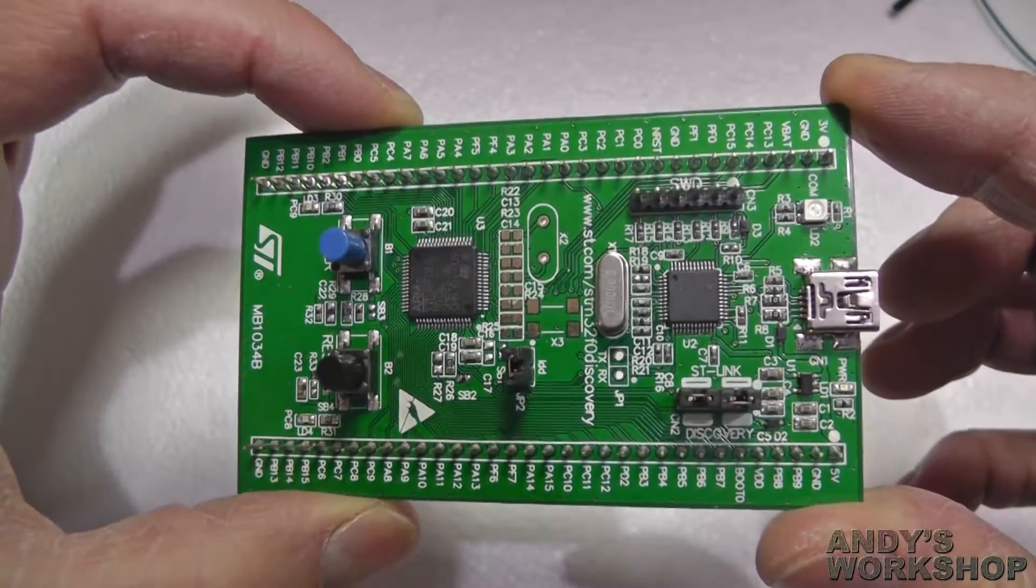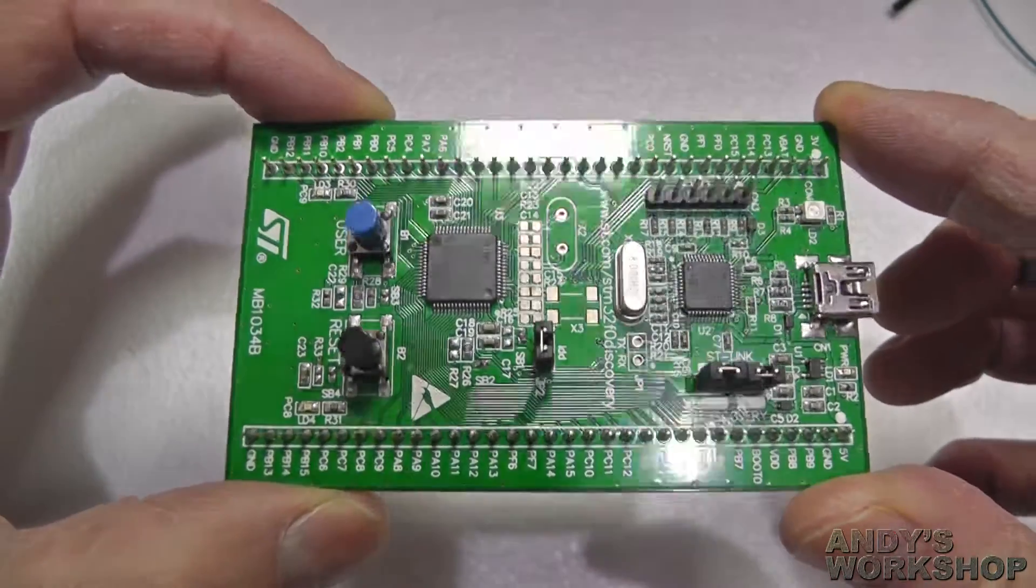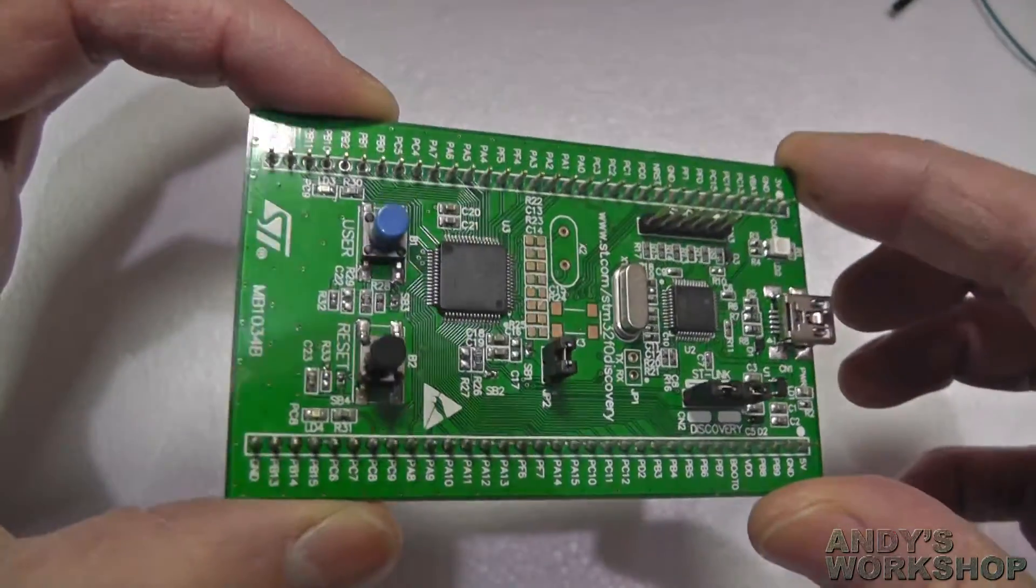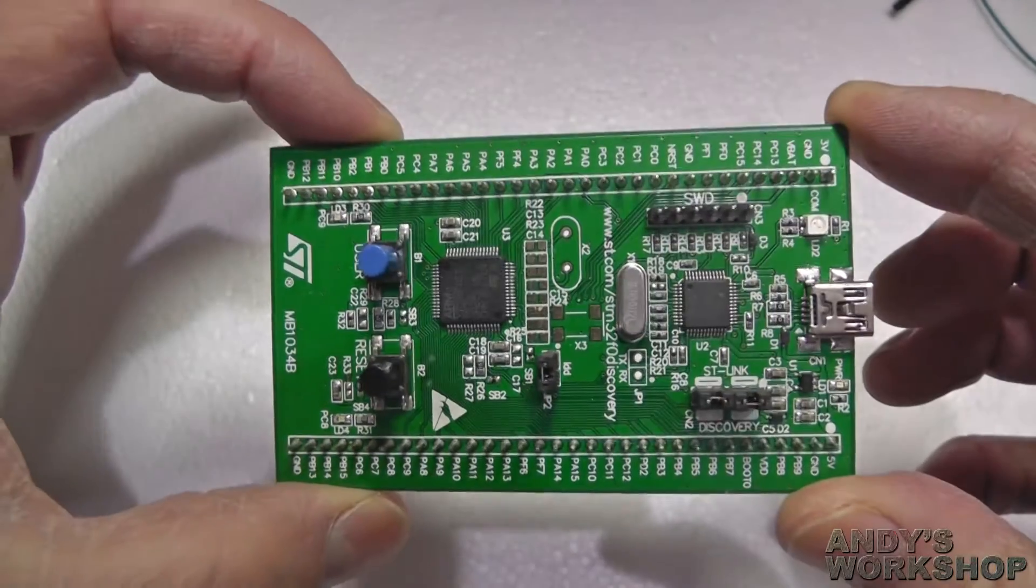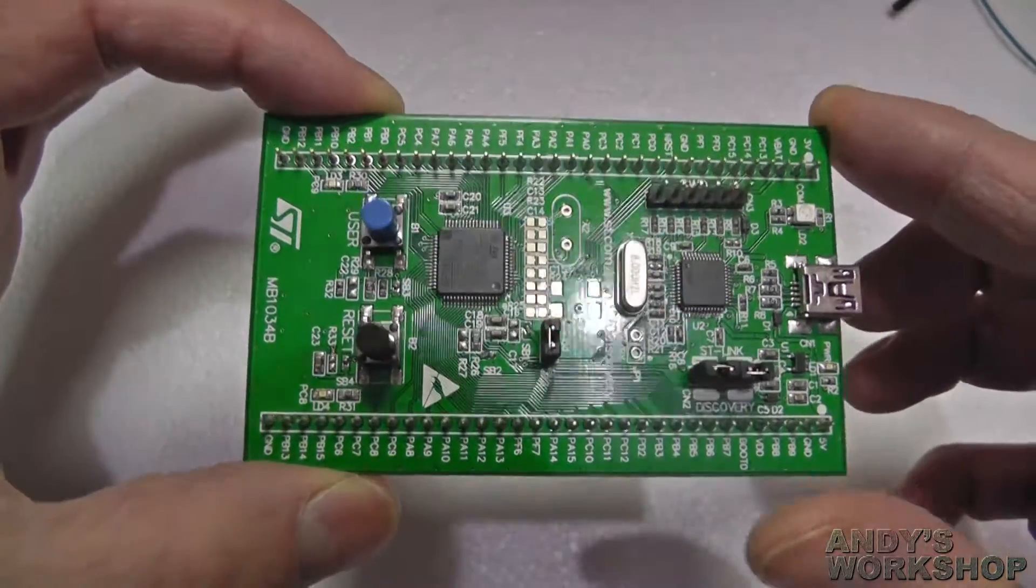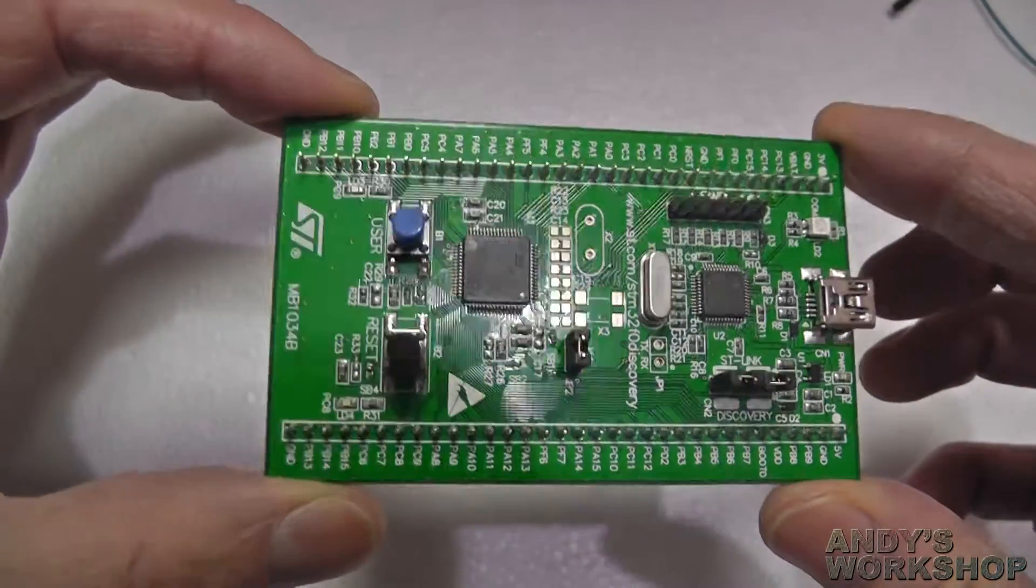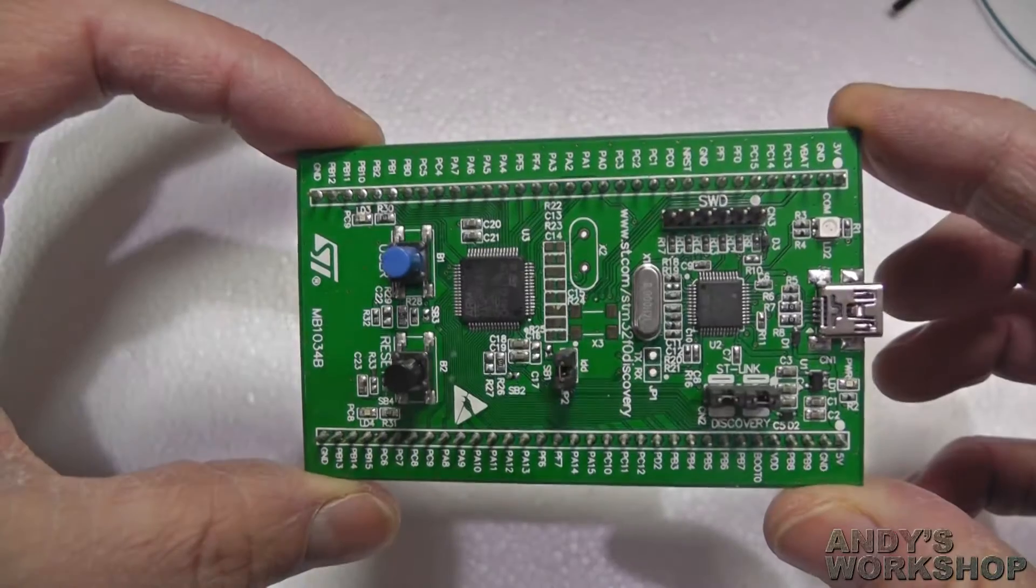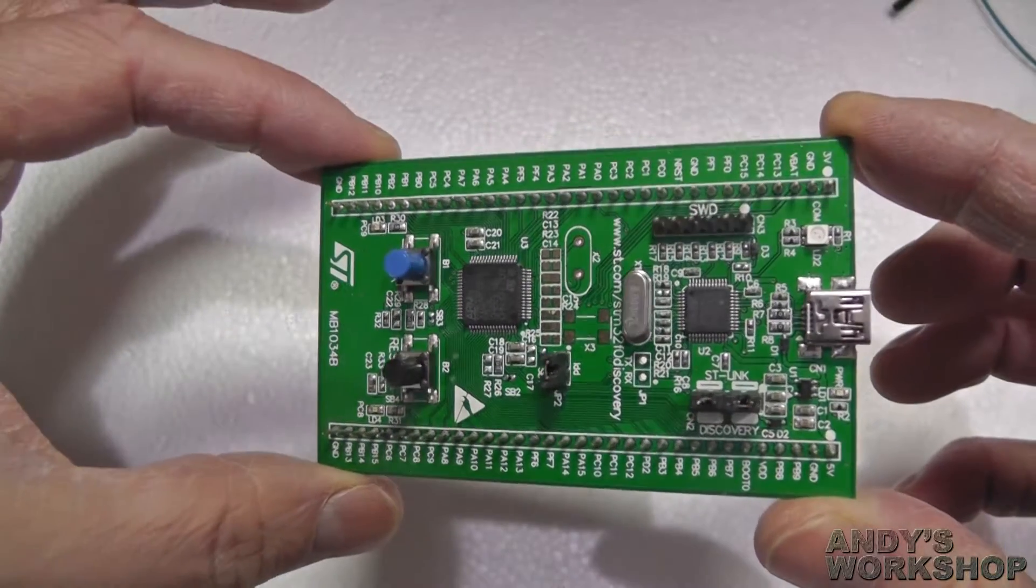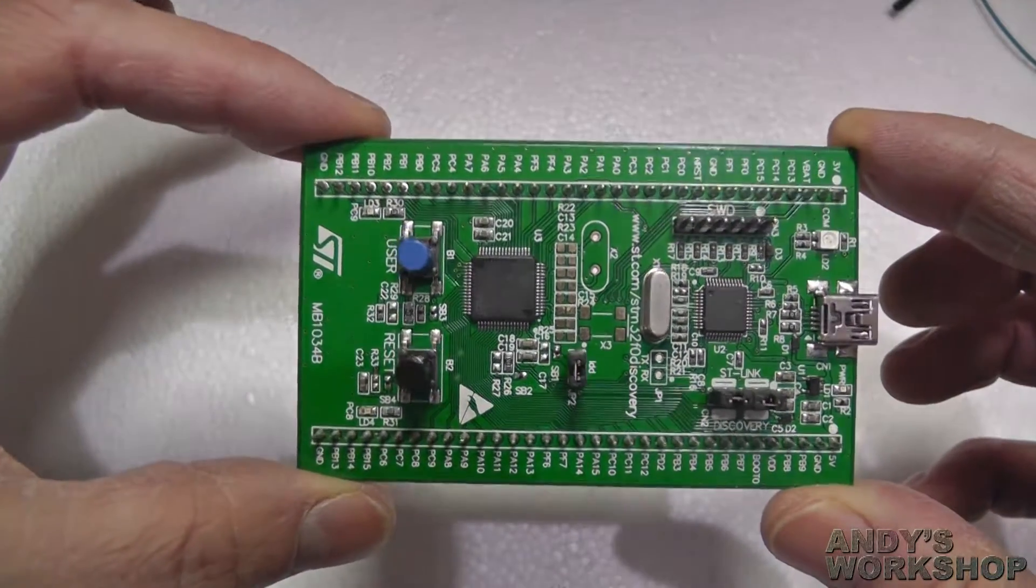As you can see, there are not many peripherals on this board. It is the cheapest board in the Discovery range, but it is extremely useful. I've had this a very long time and I use it all the time whenever I want to test something out on the F-Zero.